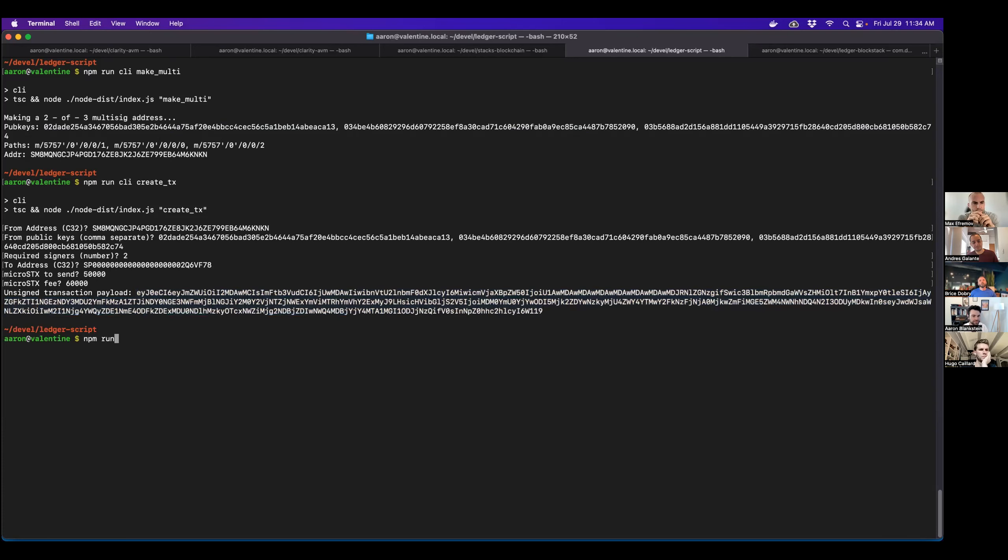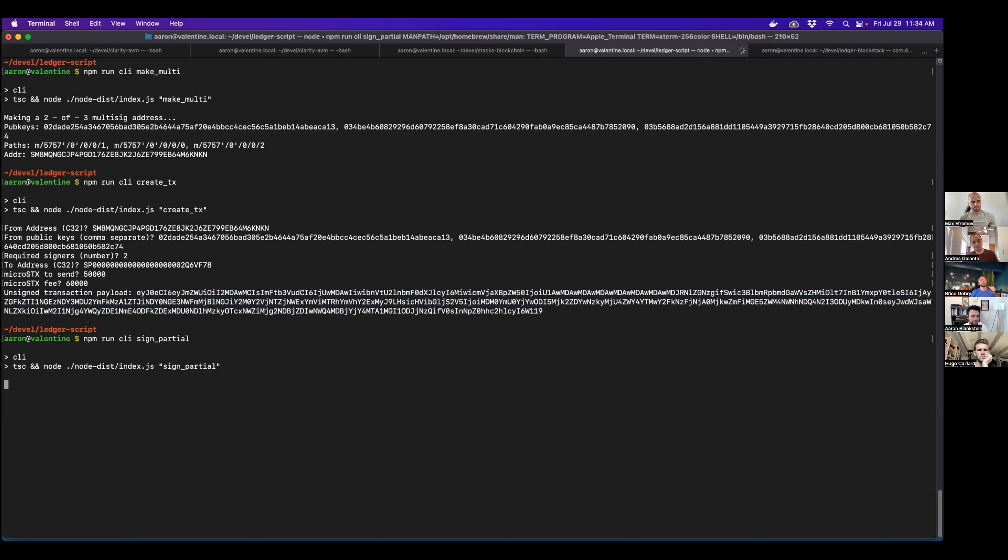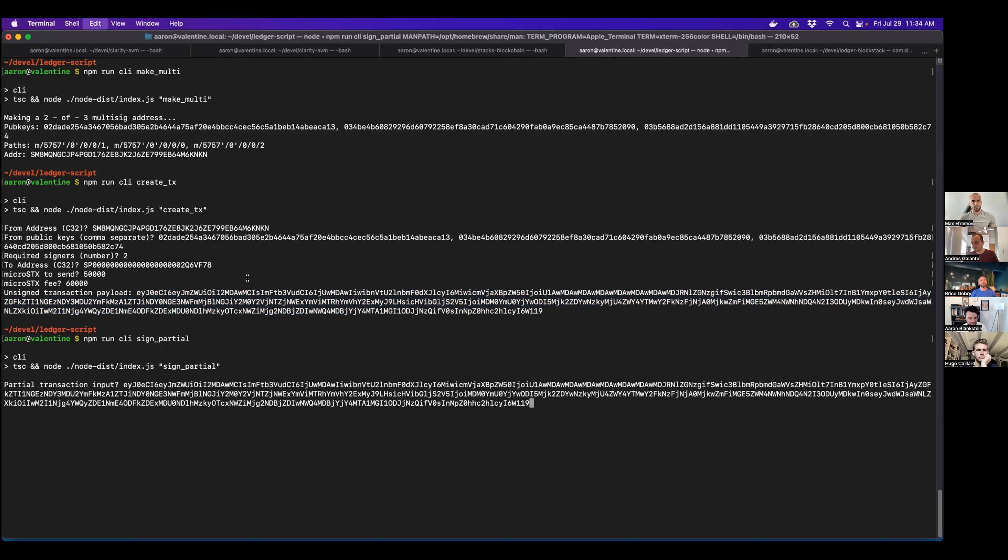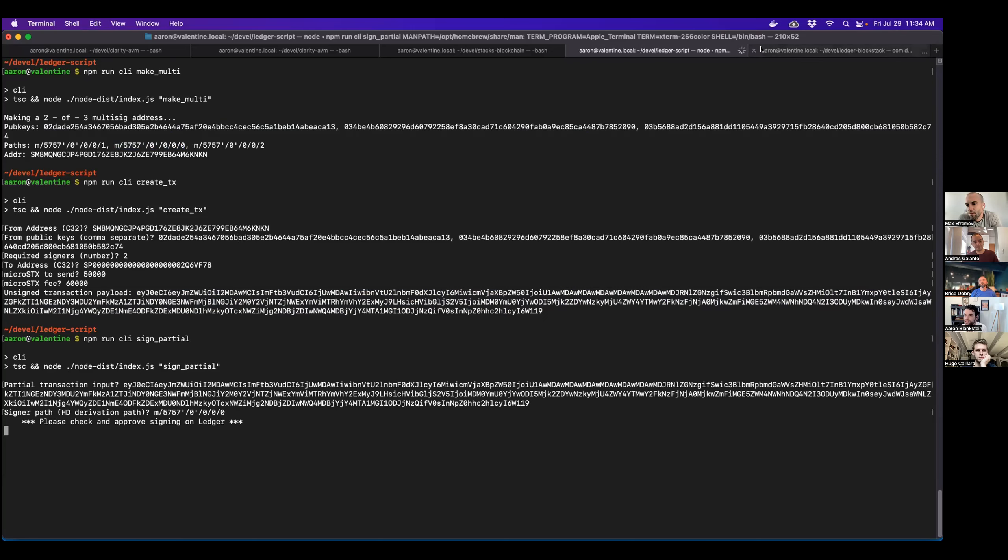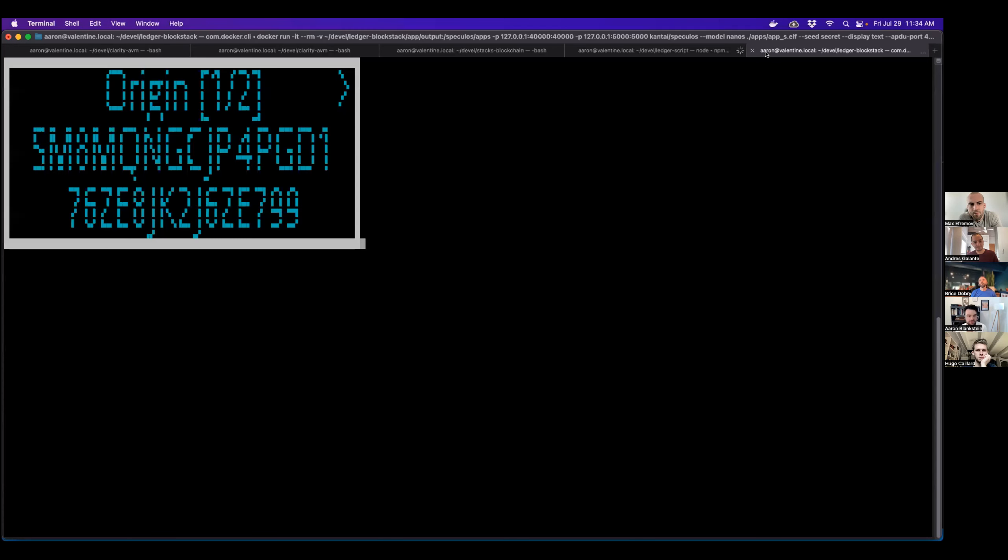So to do this, I'm also going to use this script. I think it's partial. So I paste in the transaction payload that's unsigned. And then I specify which path I want to sign with. So I'm going to sign with this path. Now it says, please check and approve the signing on the ledger. So let's switch back over to our ledger and see what's happening.